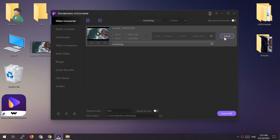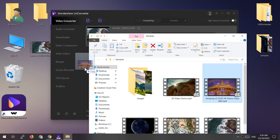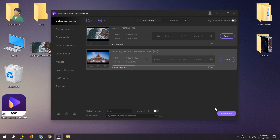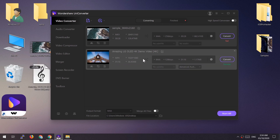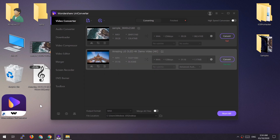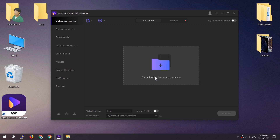The first conversion failed because my video had no sound. Let's select another video with audio and convert it. As you can see, we now have the audio file — very simple to convert video to audio using this Wondershare software.